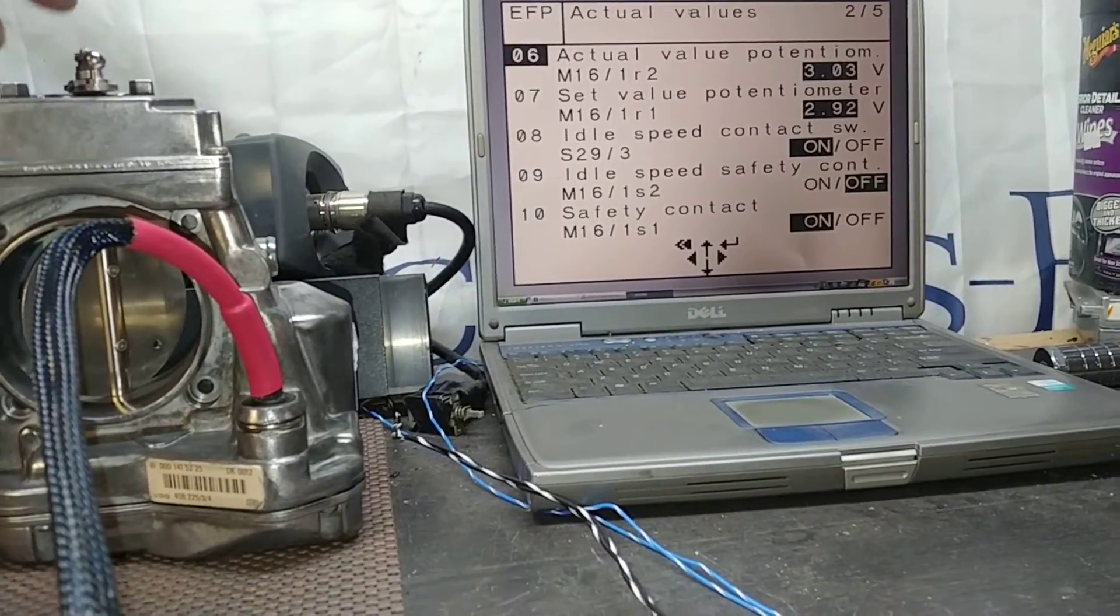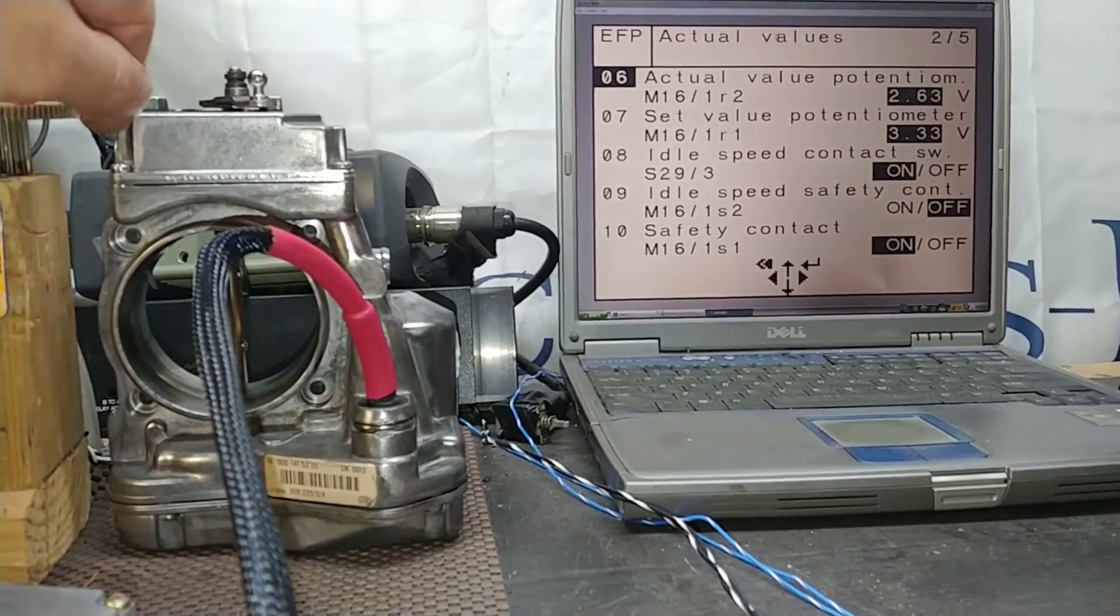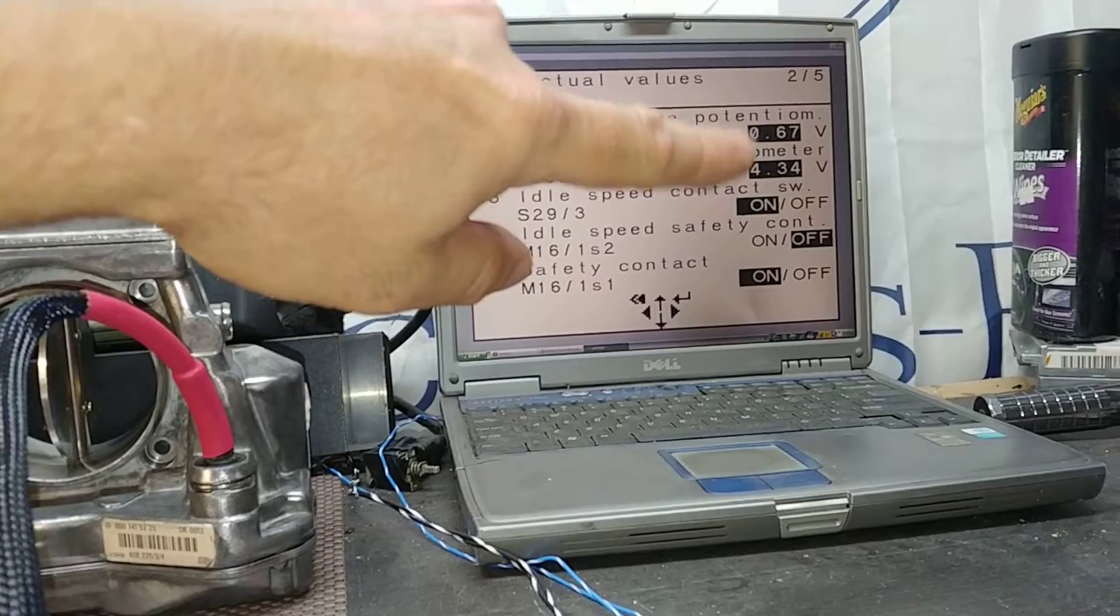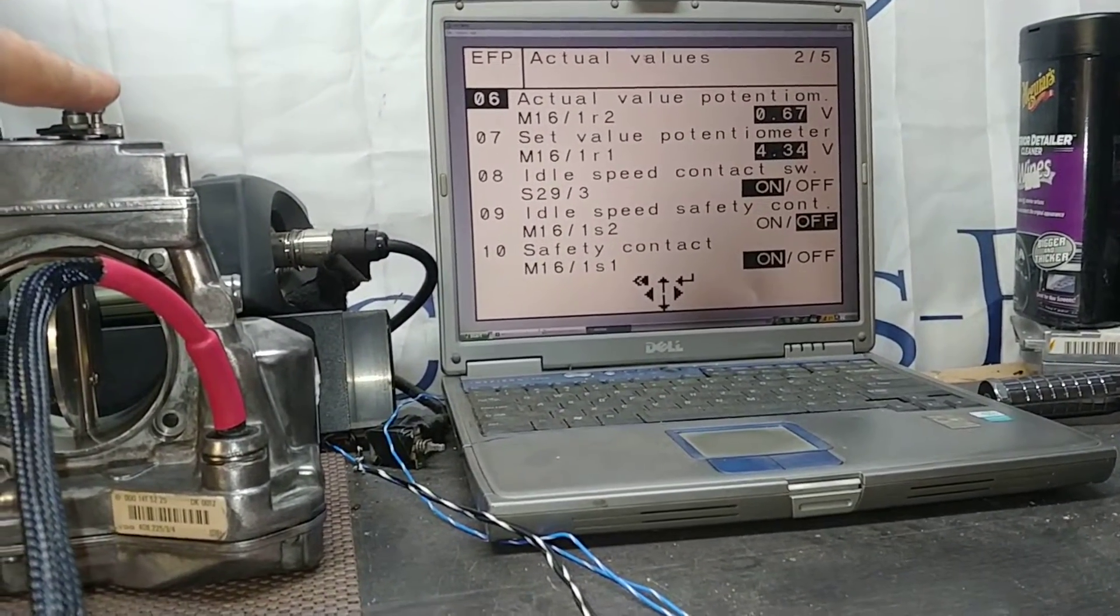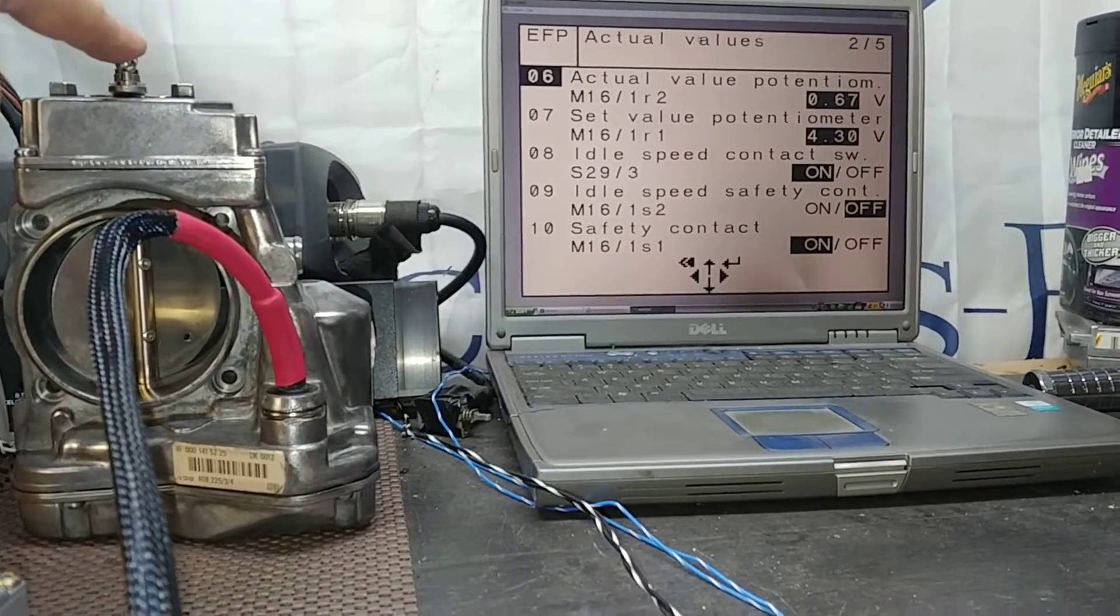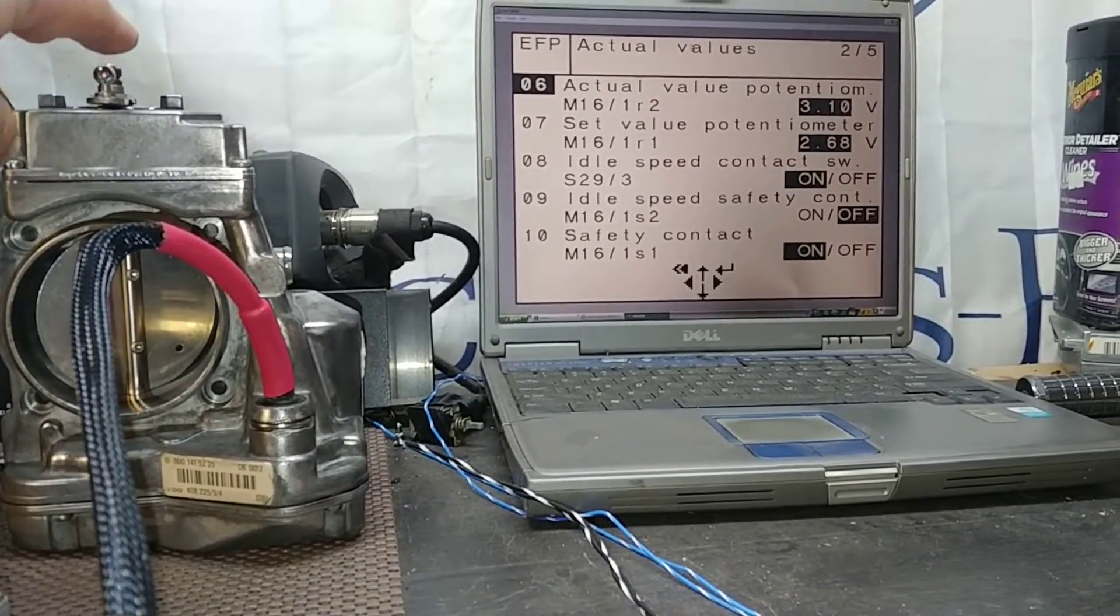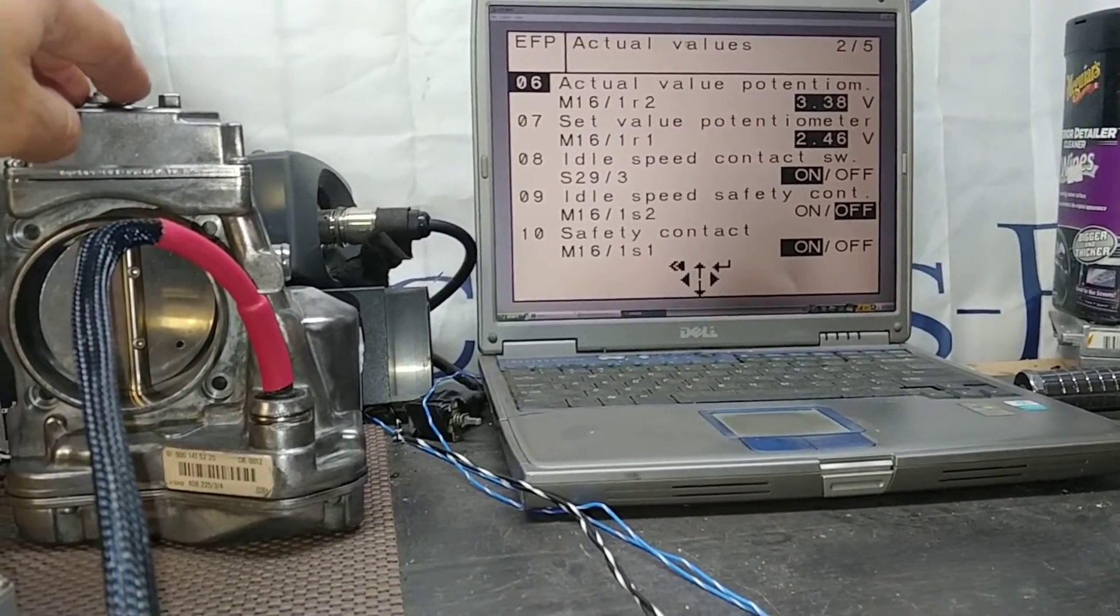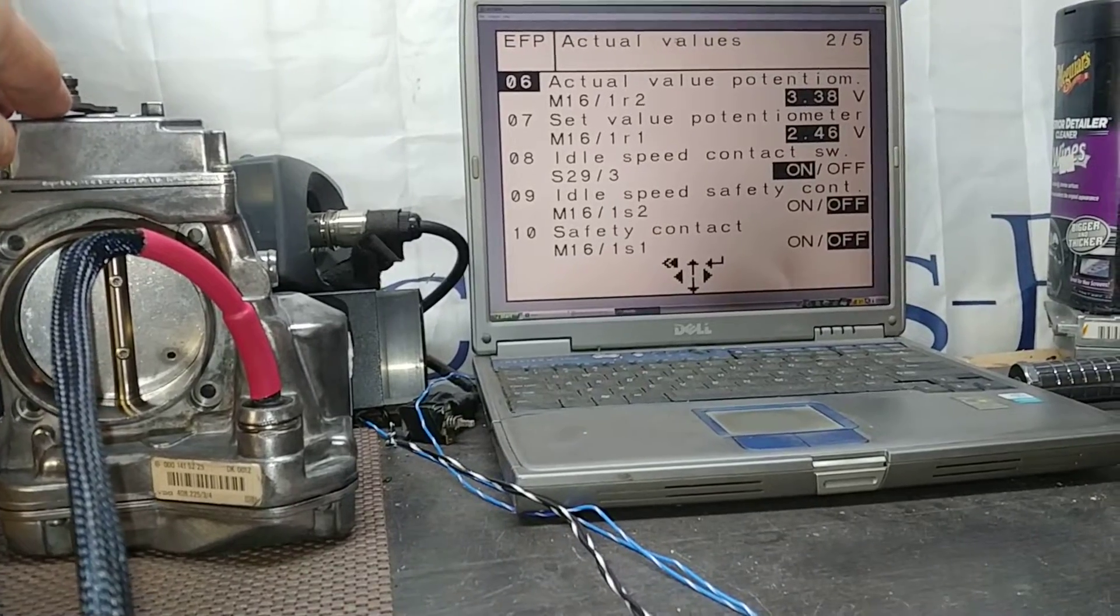Okay, wide open throttle. That doesn't really mean anything, I just wanted to show you that readings do follow. That's what's important. That's what the computer sees and that's what has to be happening for proper operation, otherwise the computer will go into limp mode.